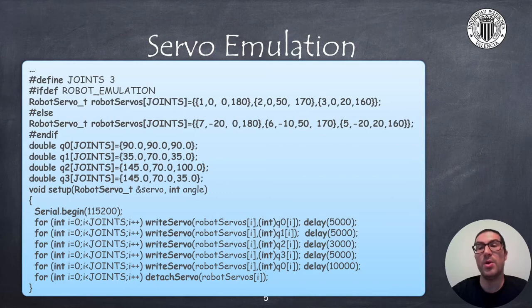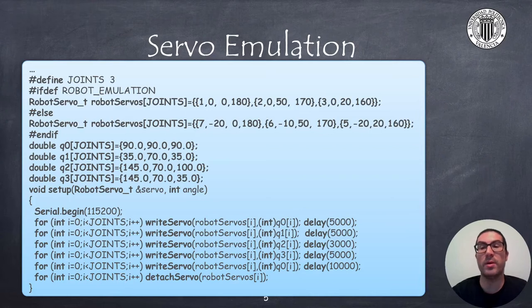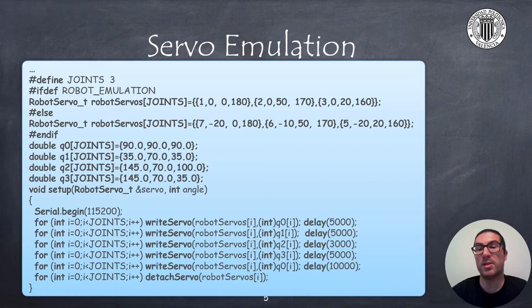Note that the global variable robot_servos is different if we use the emulated servos or the real ones. The reason is that in the emulated approach joint numbers start with one representing the axis of the robot and there's no offset at all.